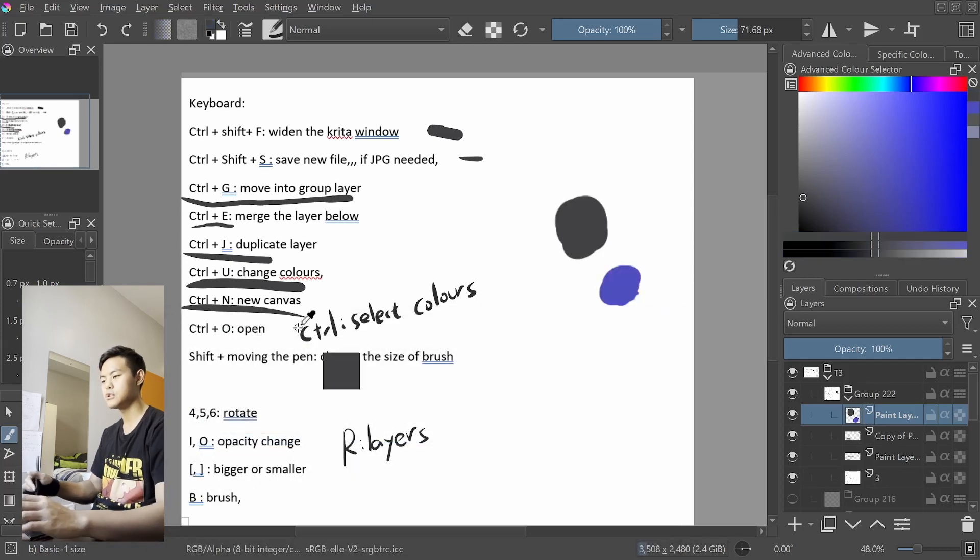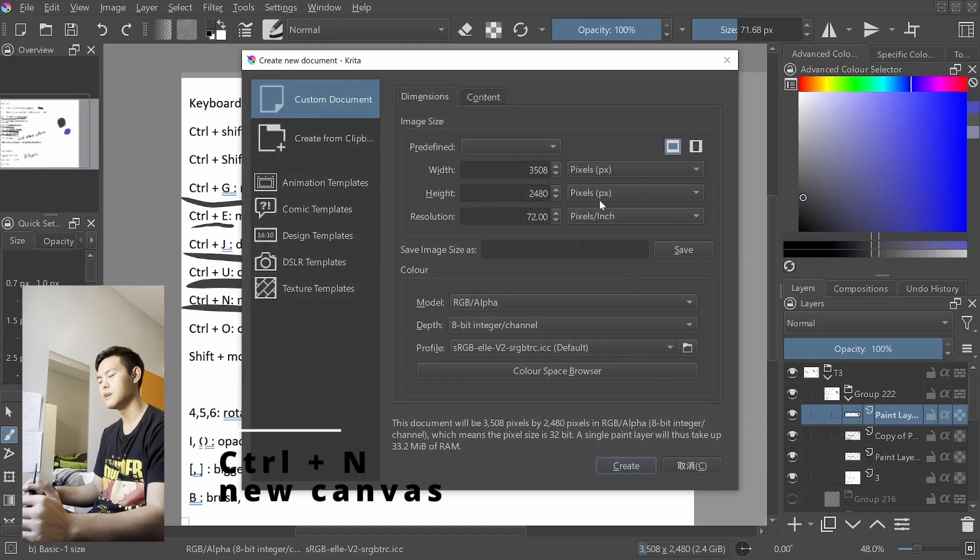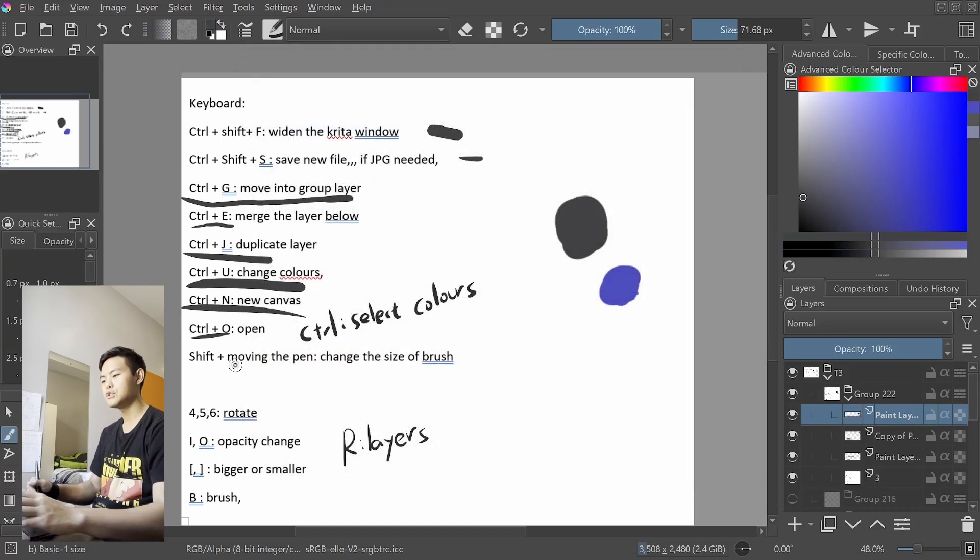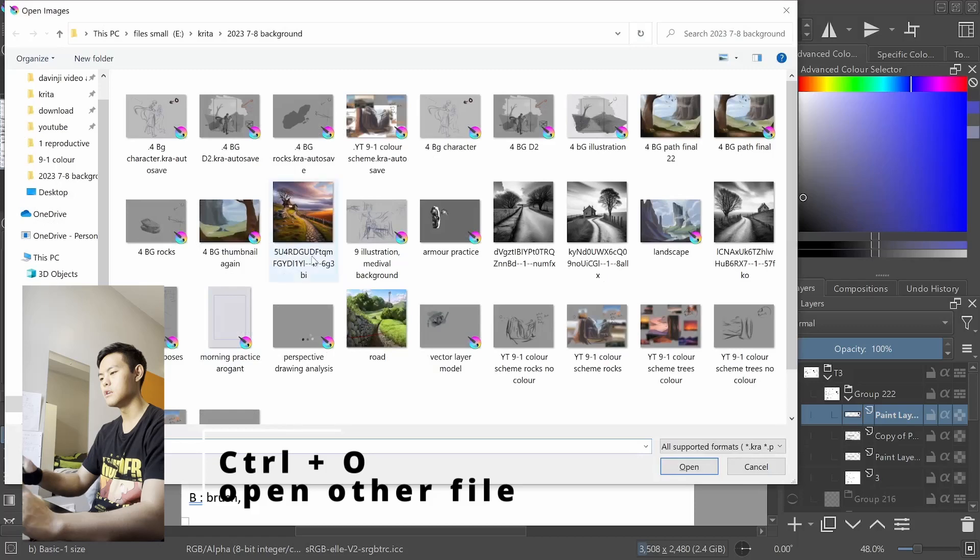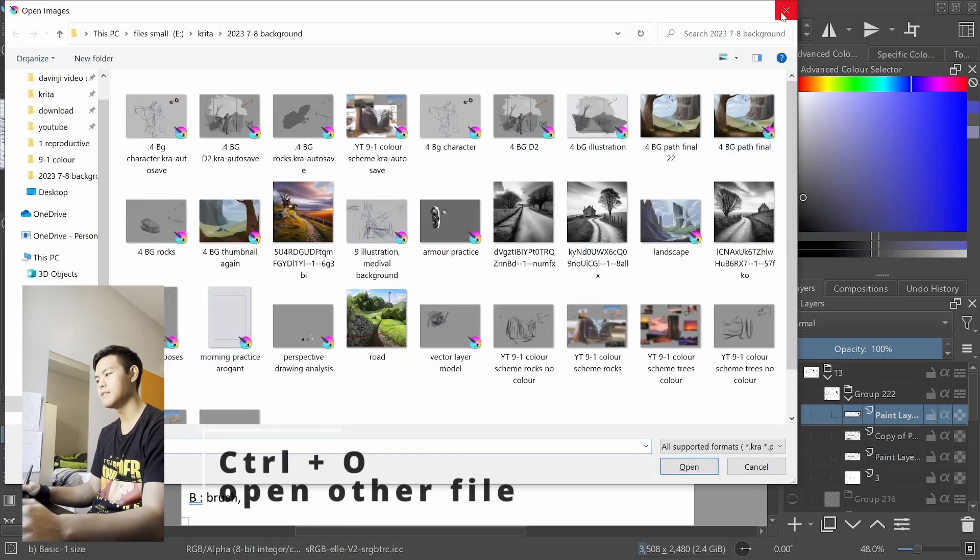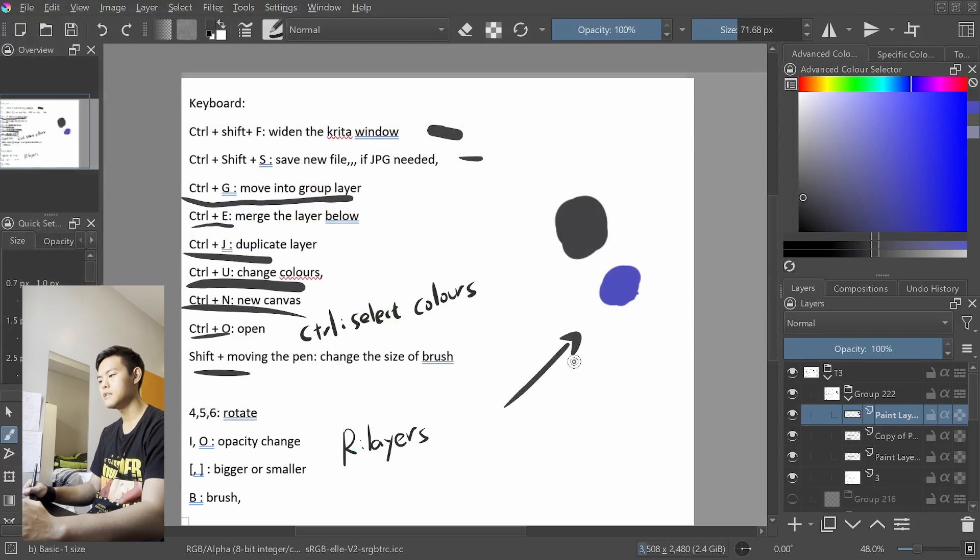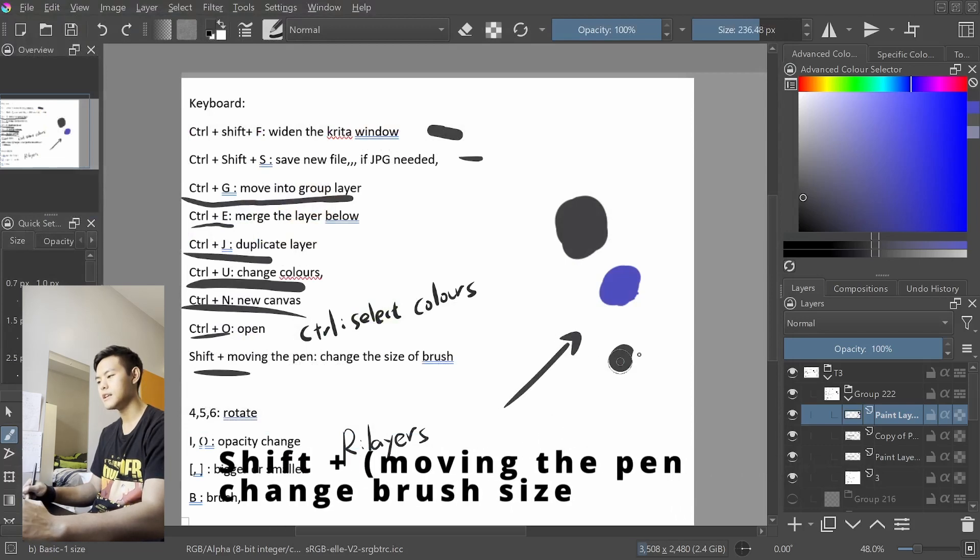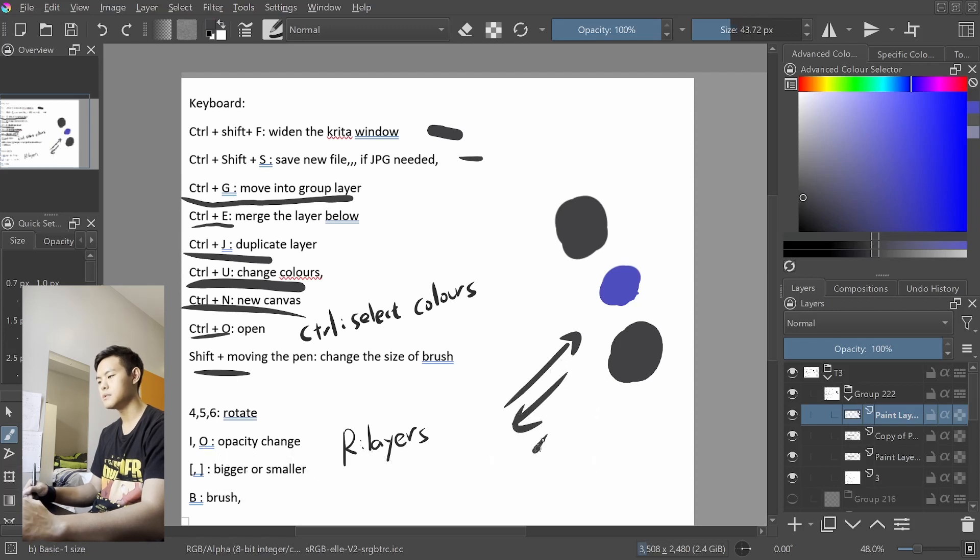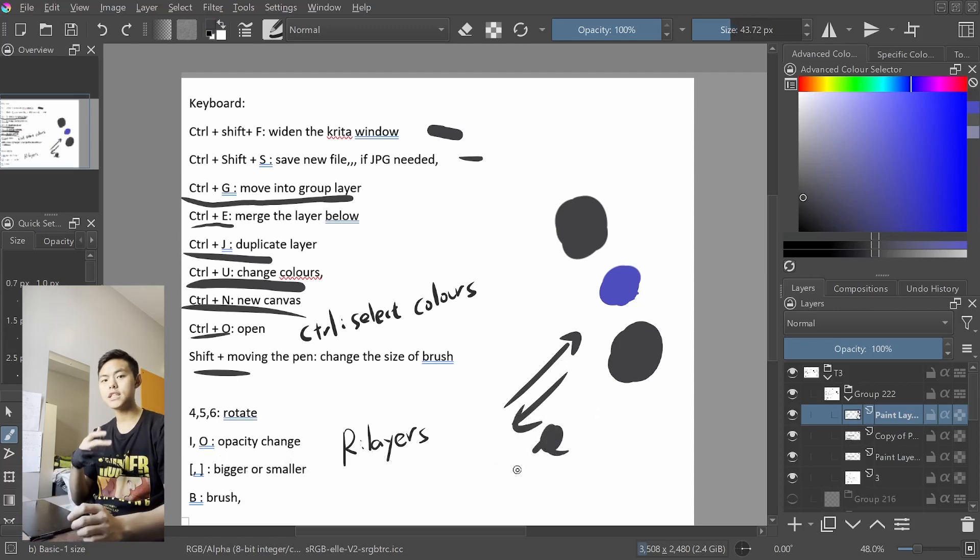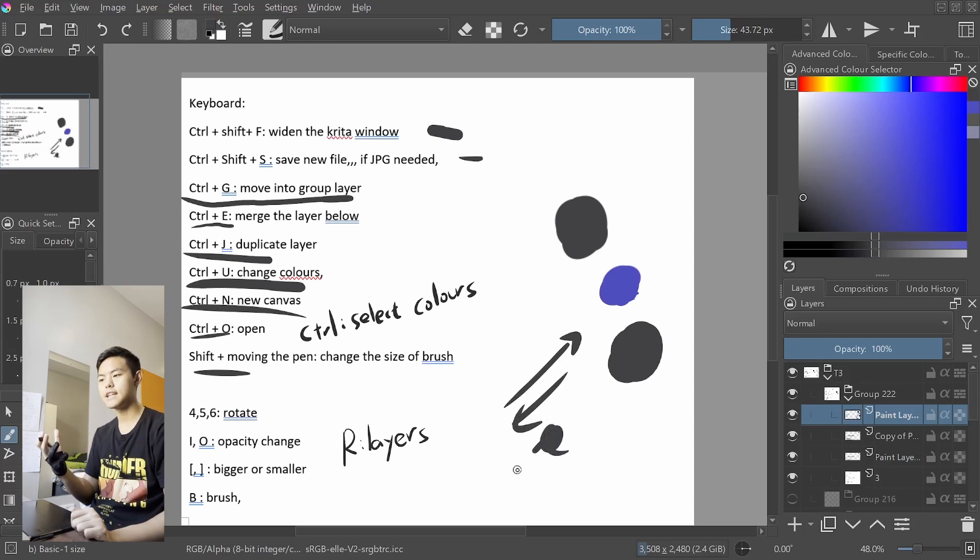Ctrl N, it just asks you to open a new canvas. Ctrl O allows you to open the other files that you have. If you press Shift and then go this way, it will get bigger. If you go that way, press Shift, it will get smaller. It just allows you to change the brush size faster.